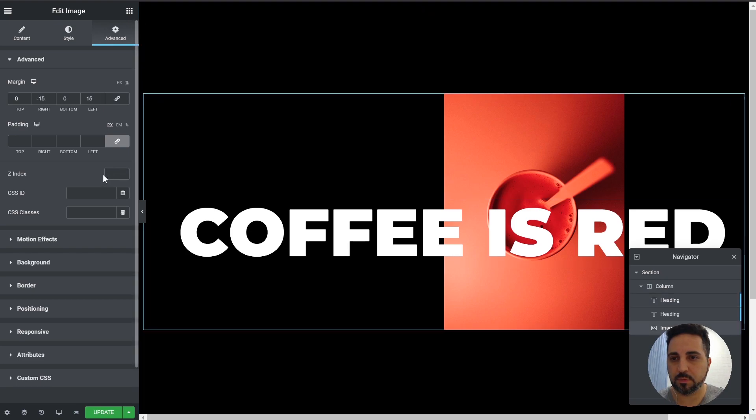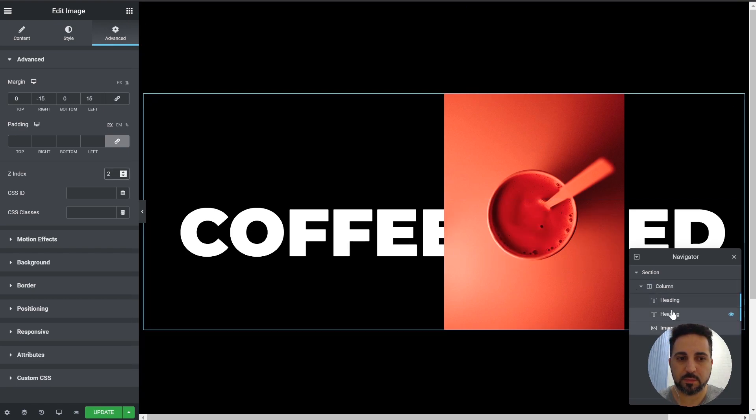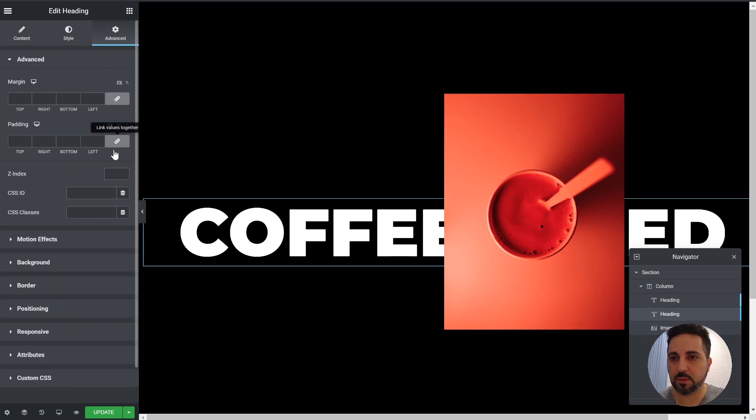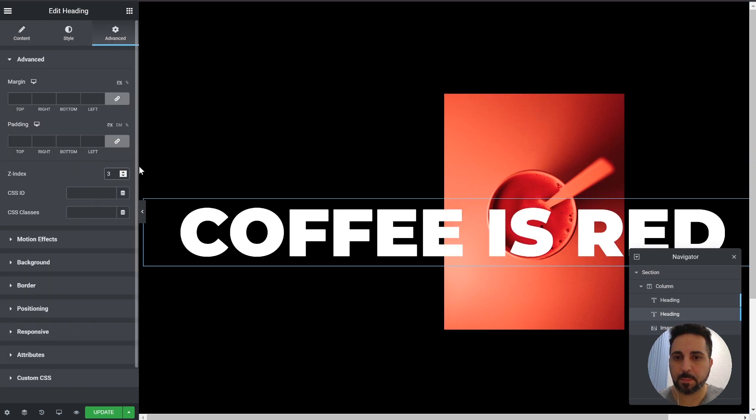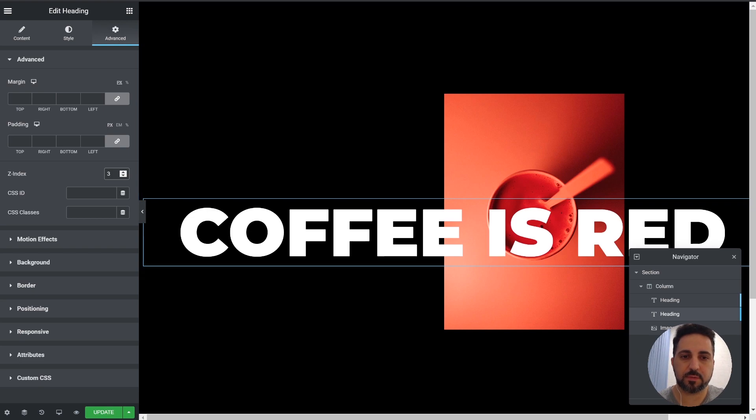The image will be 2. And the second heading will be 3. So we have three layers. Text, image, text.